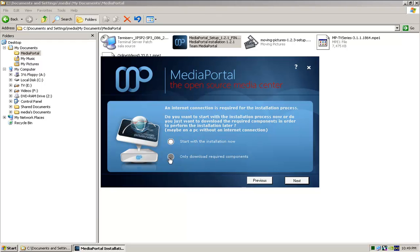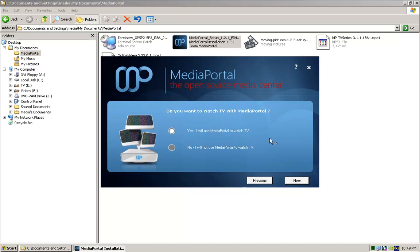Next, we can go and just download the components or if we go start with the installation, it'll automatically download what it needs. So, we just go next.